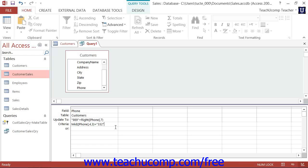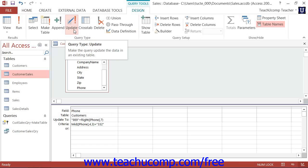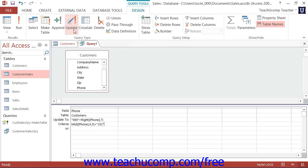So to create an update query, first create a new query in Design View. Then click the Update button that appears in the Query Type button group on the Design tab in the Query Tools contextual tab of the ribbon.